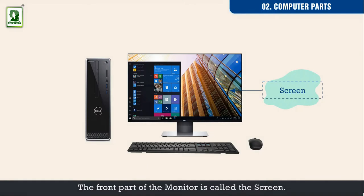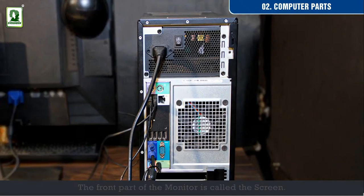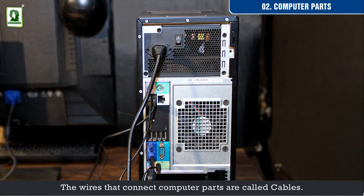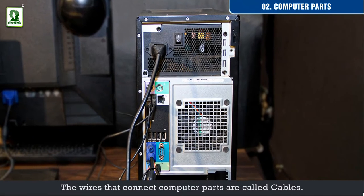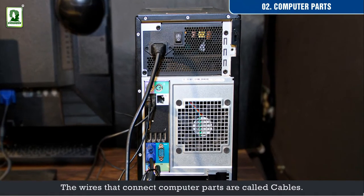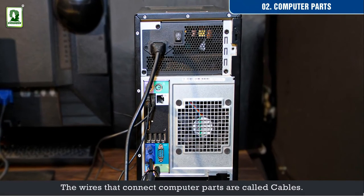The front part of the monitor is called the screen. The wires that connect computer parts are called cables.